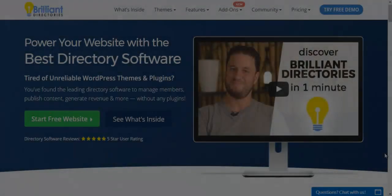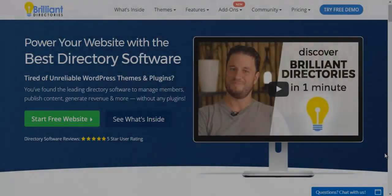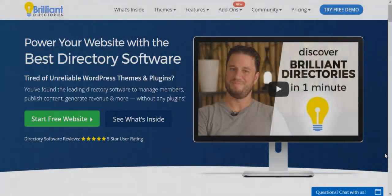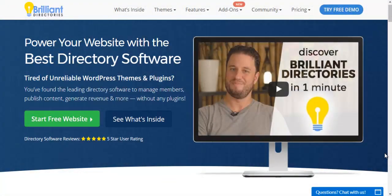Hello, this is Patrick Brunel from Brilliant Directories. In today's video we're going to talk about the InstaLoad search results add-on from Brilliant Directories.